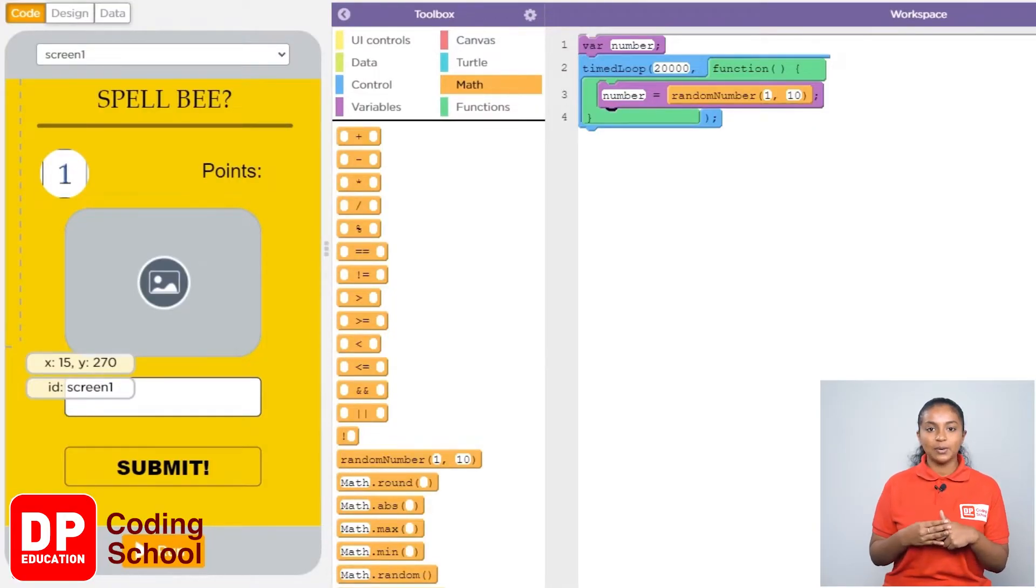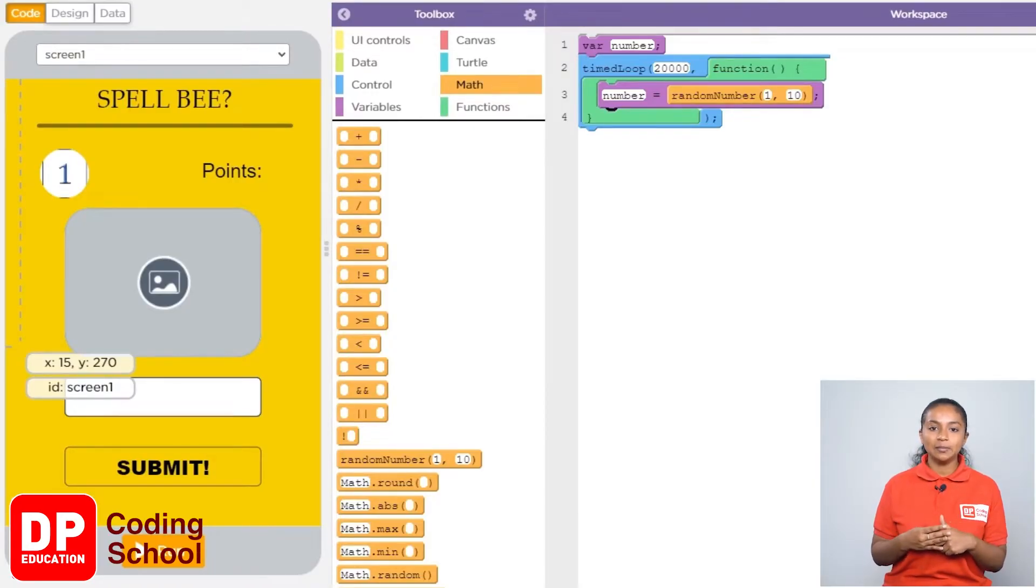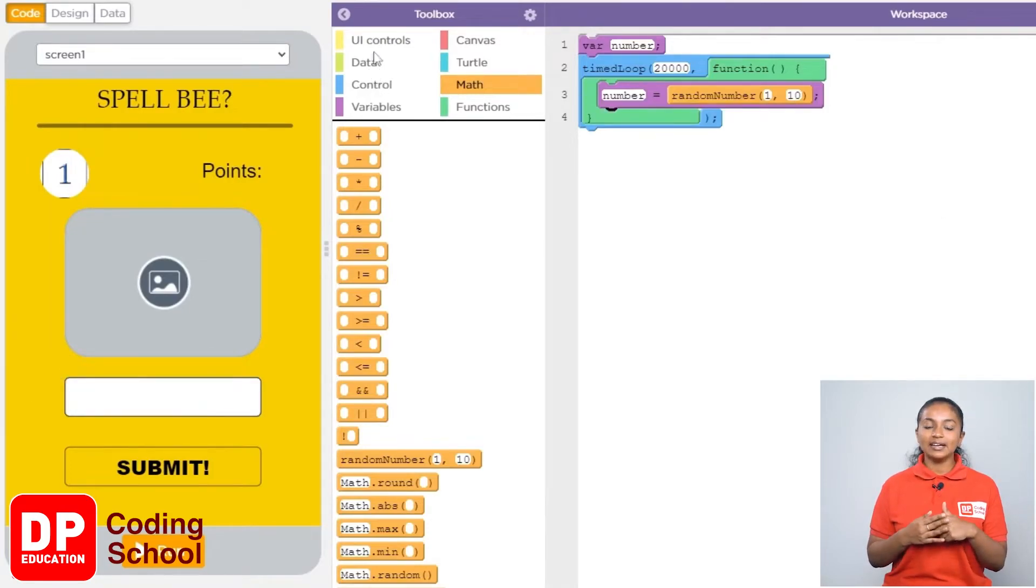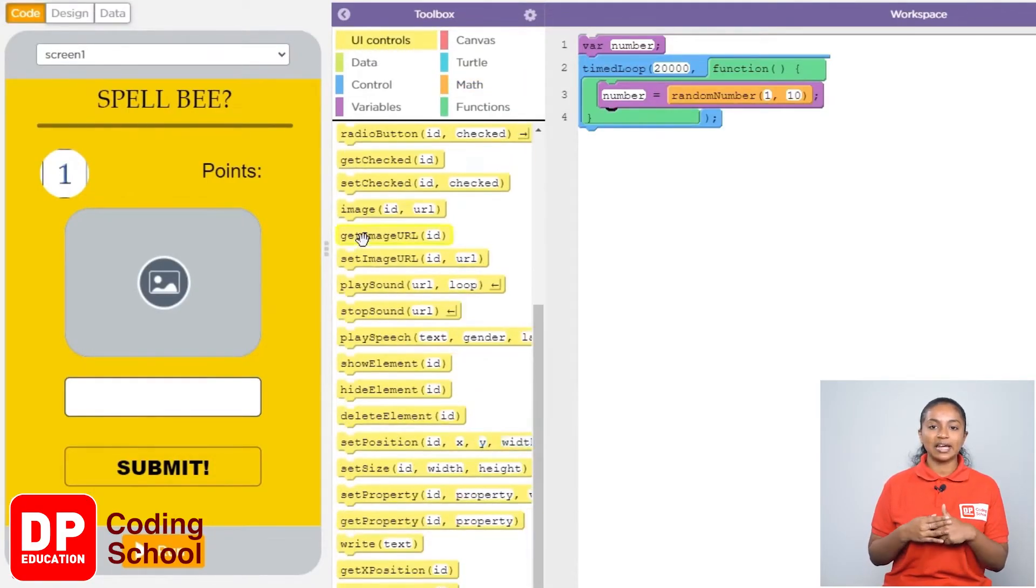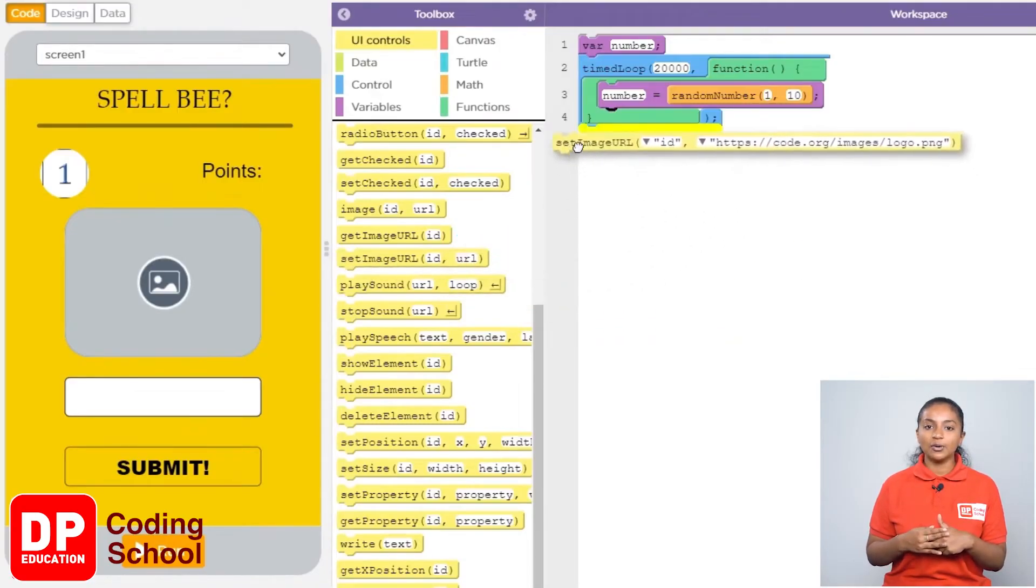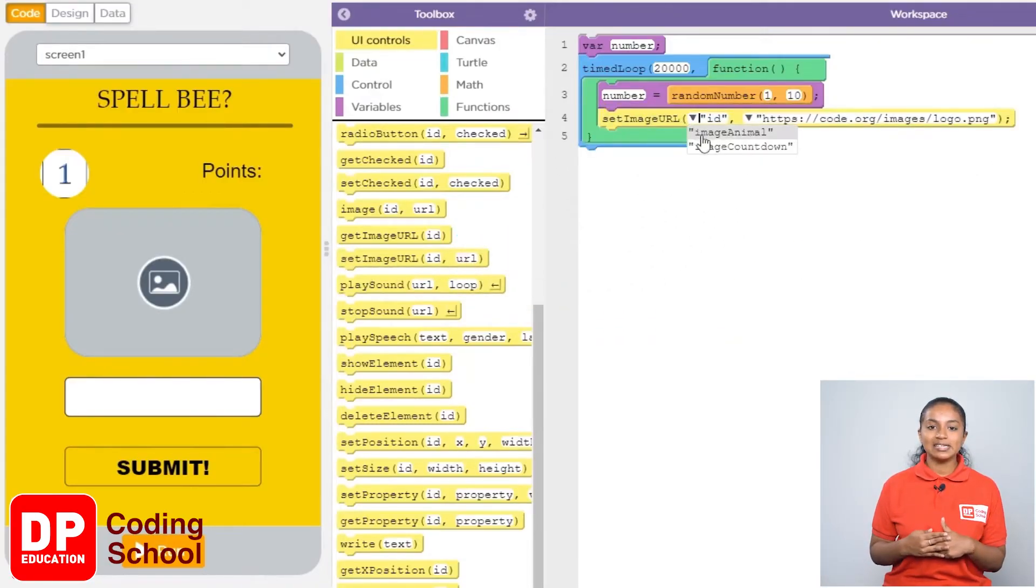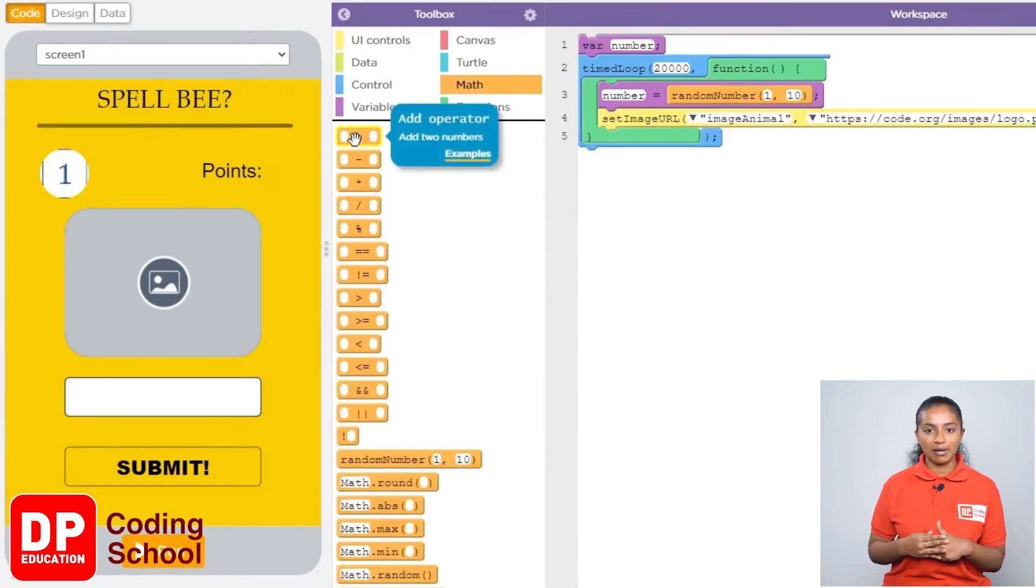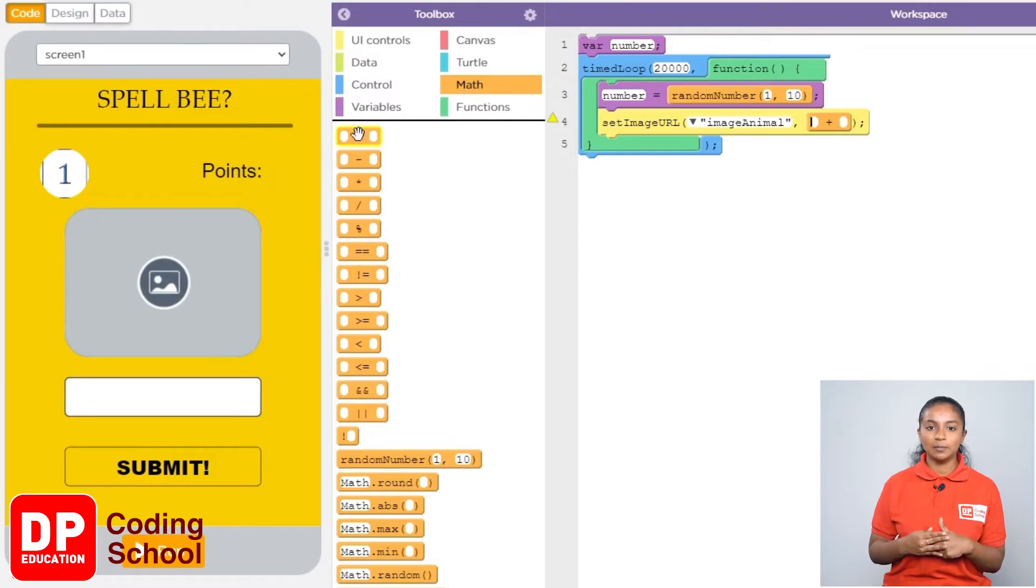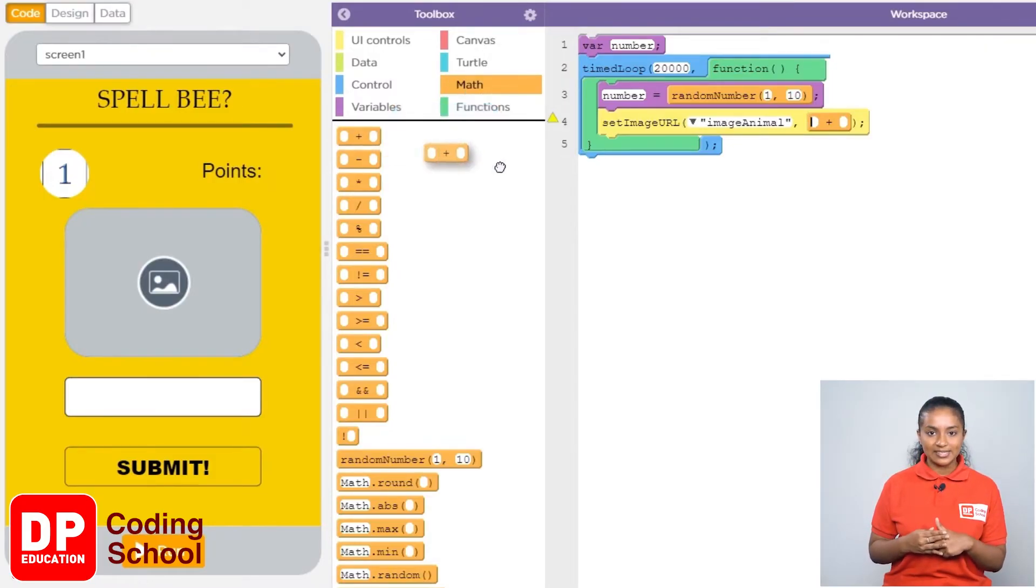Next we need to randomly display an image of an animal in the image box used to display the images of these animals. For that I drag the set image URL block in UI controls like this. Now after clicking this small arrow I selected image animal. Again I clicked on math and drag the block with the plus mark like this. Again I clicked on math and drag the block with the plus mark like this.